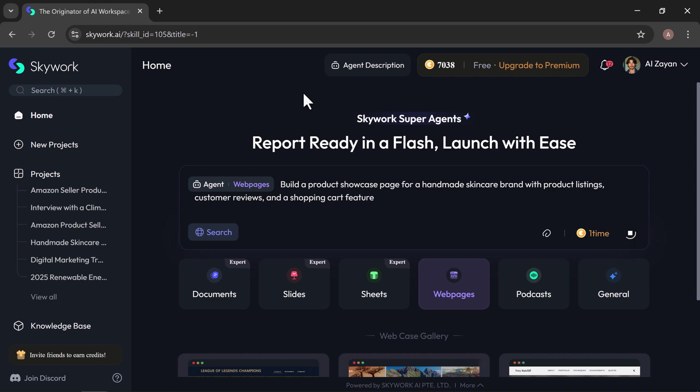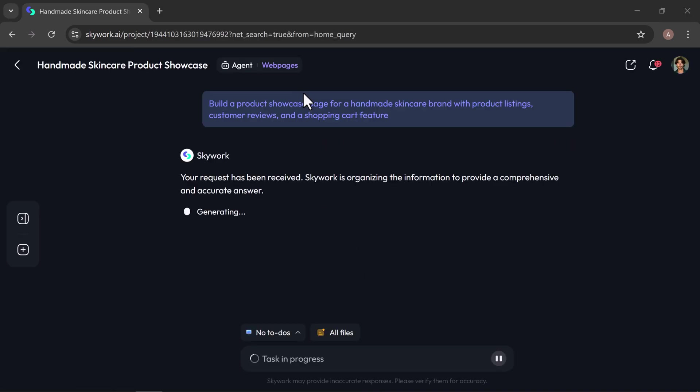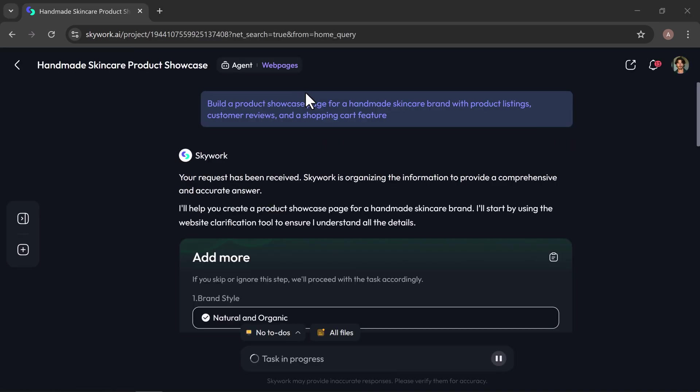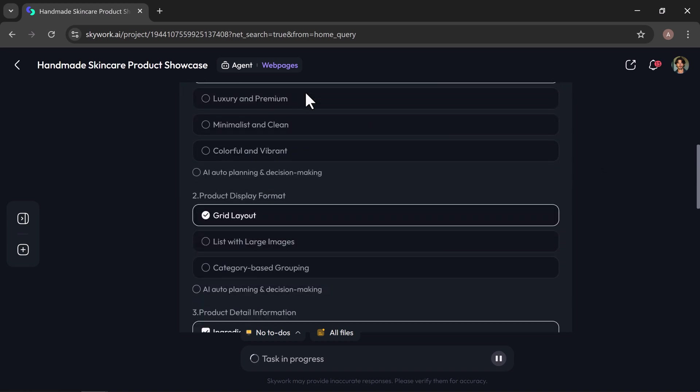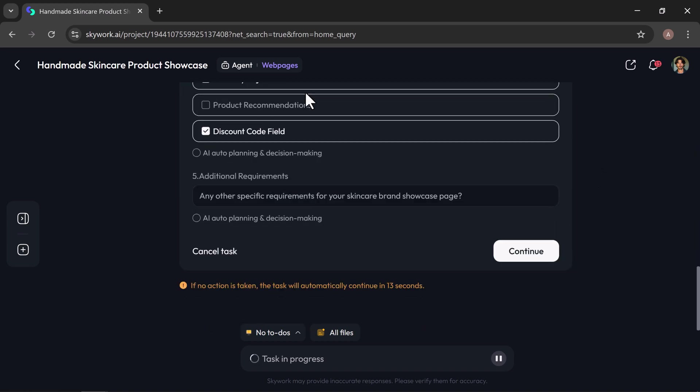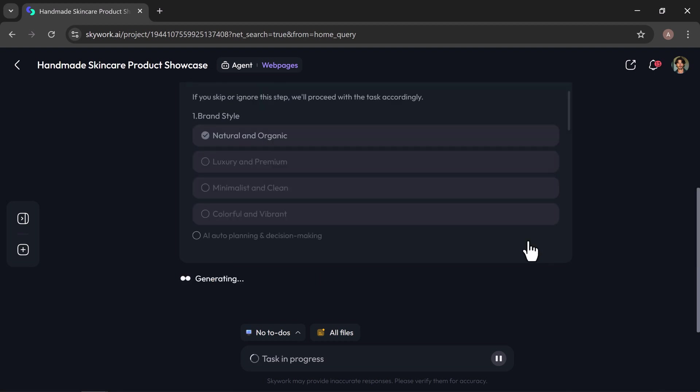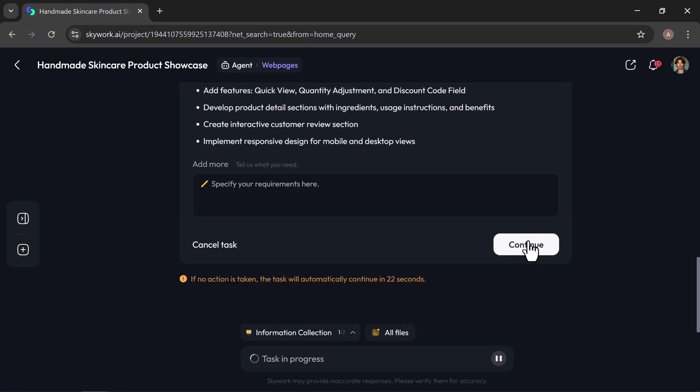In seconds, SkyWork gets to work and starts building your website. In a few moments, it might ask you some quick follow-up questions called clarification card. You can either fill these in yourself or let SkyWork handle them automatically based on your prompt. Then click continue and SkyWork will generate a clear to-do list and automatically begin building your website.